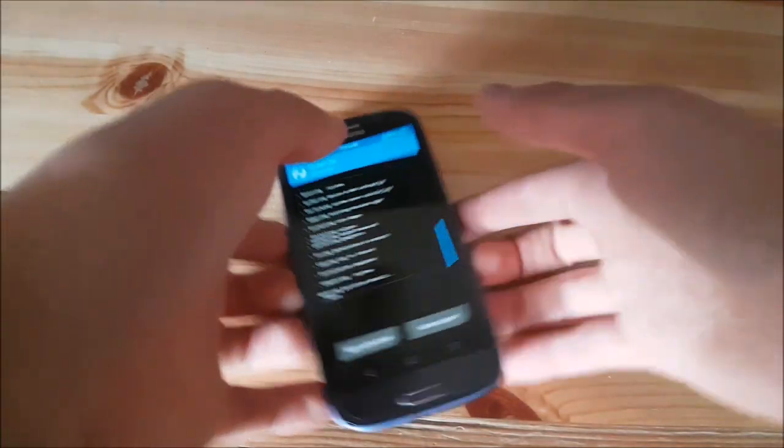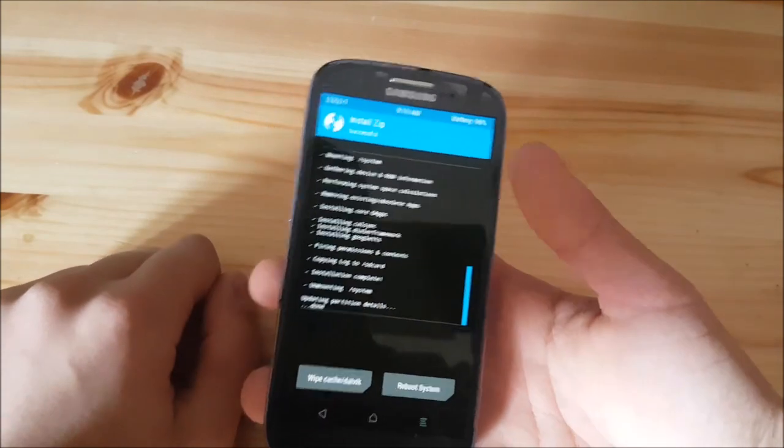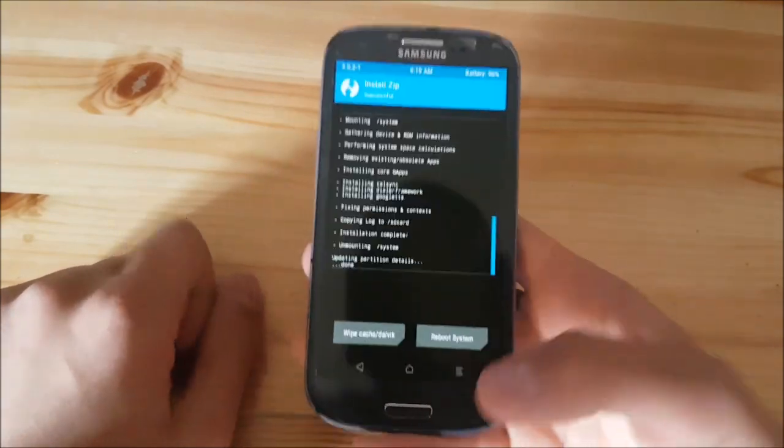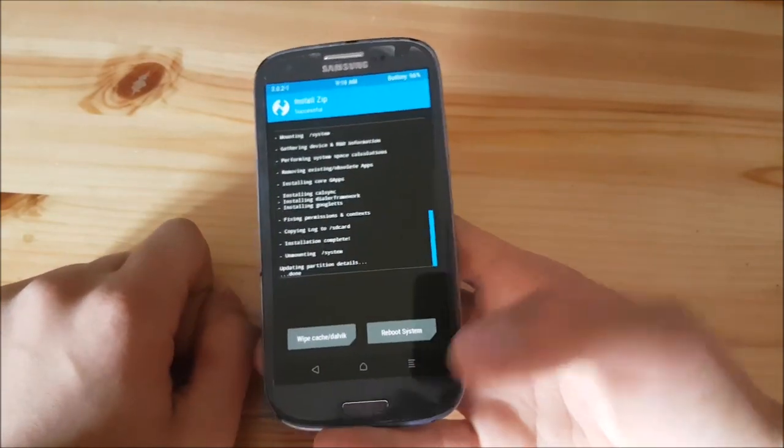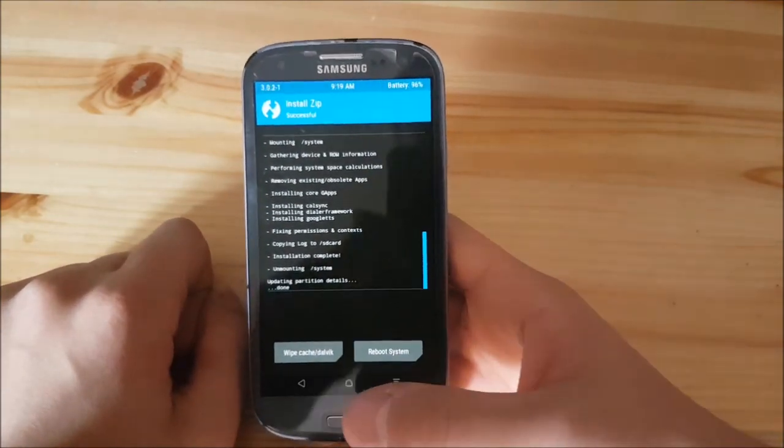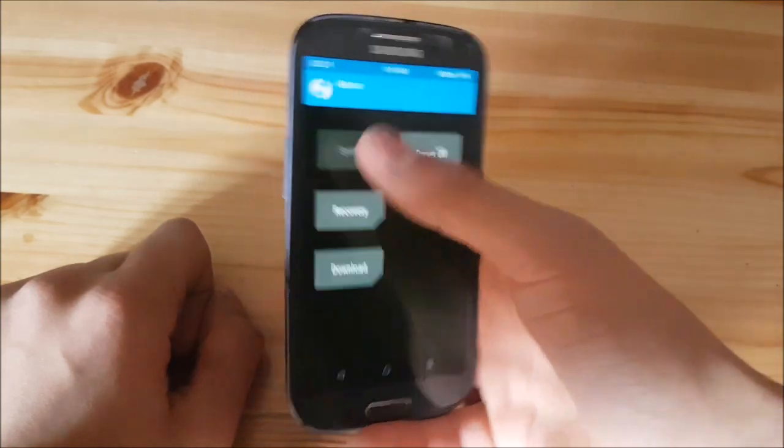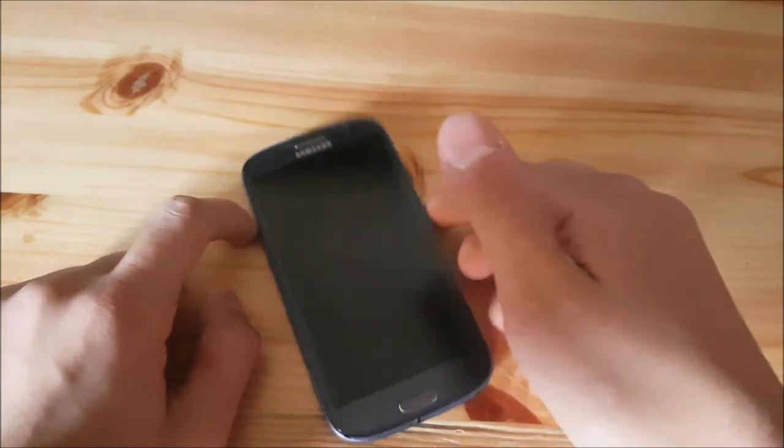The flashing process of the GApps is completed now and what you need to do is to go at home and reboot to the system.